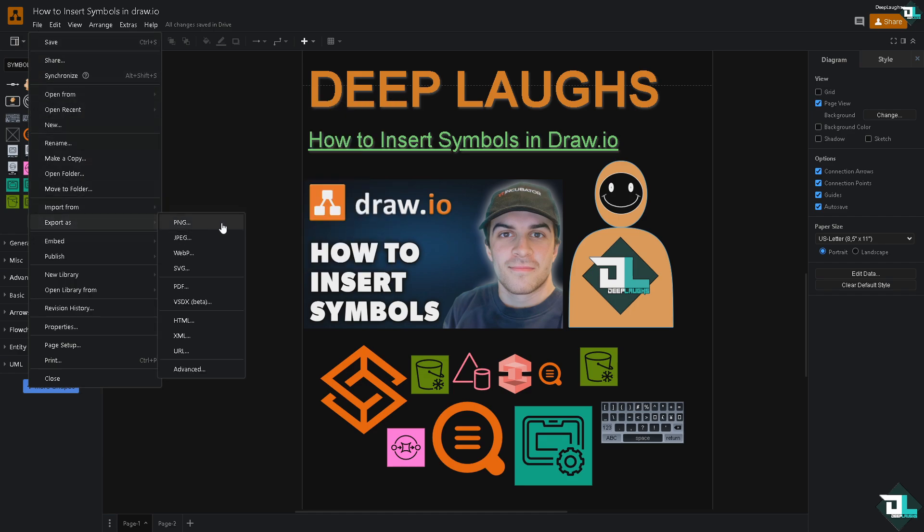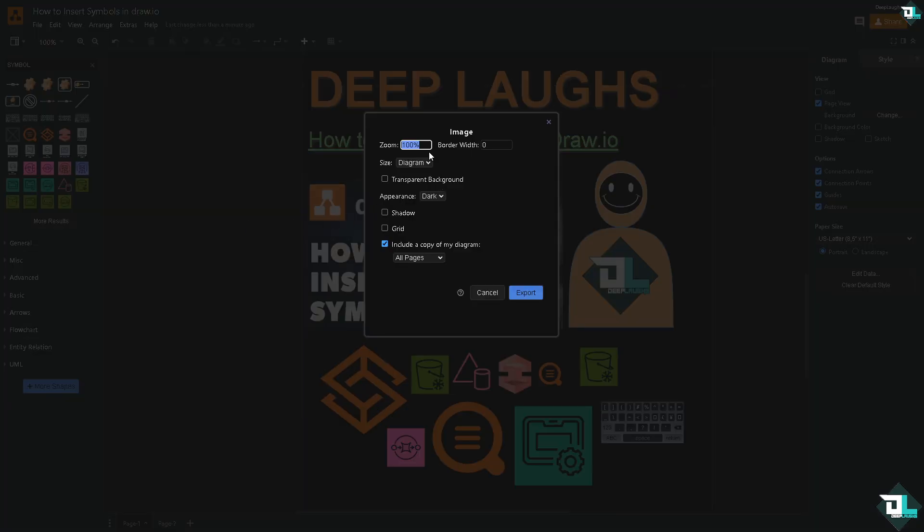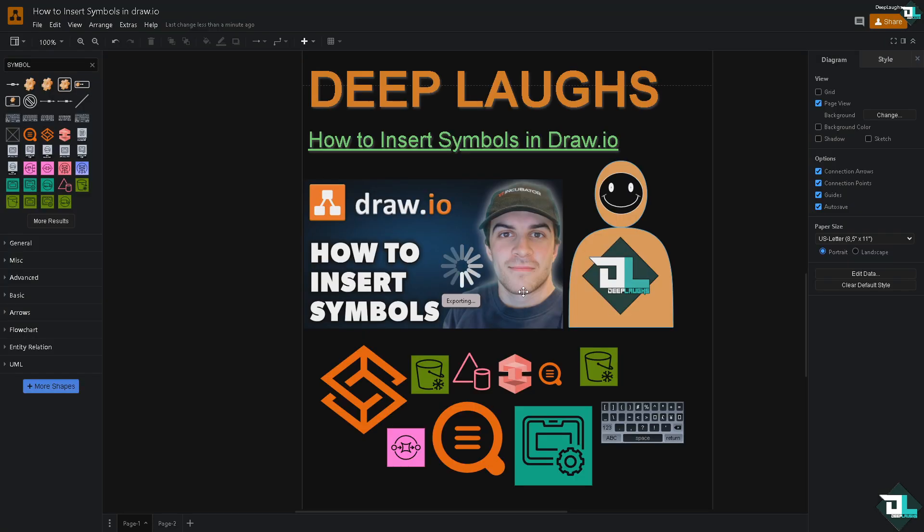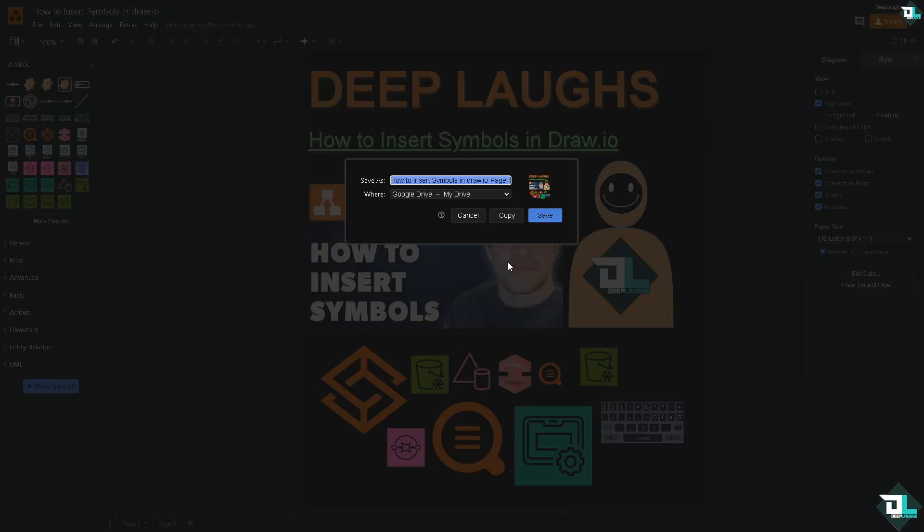If you want to export this to different file formats such as PNG, JPEG, or WebP, you can do that. Click the PNG option. You have options to adjust the settings to your preferences: size (whole page or just the diagram), transparent background, appearance (light or dark), shadow, or grid. Then click the Export button.